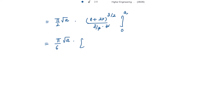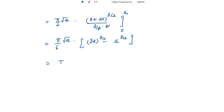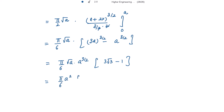Putting in the limits: at x = a, we get (3a)^(3/2) = 3√3 · a^(3/2); at x = 0, we get a^(3/2). So the expression is (π/6)·√a · (3√3 · a^(3/2) − a^(3/2)) = (π/6)·√a · a^(3/2) · (3√3 − 1) = (π/6) · a² · (3√3 − 1). This is the required answer.